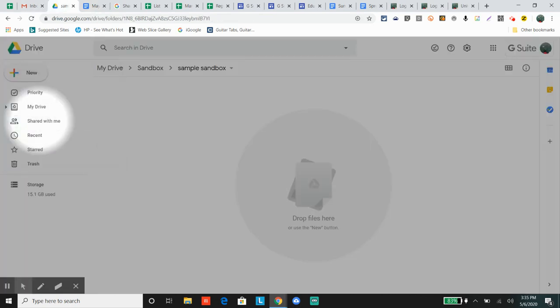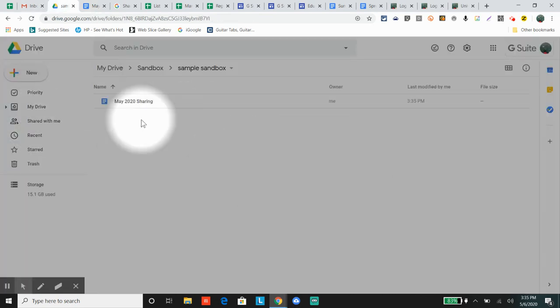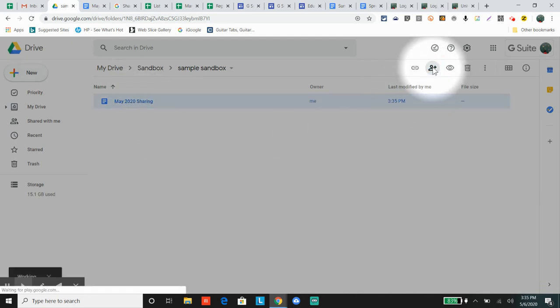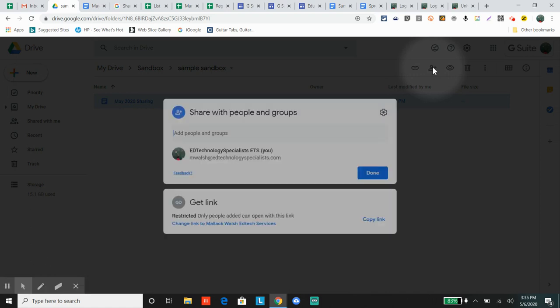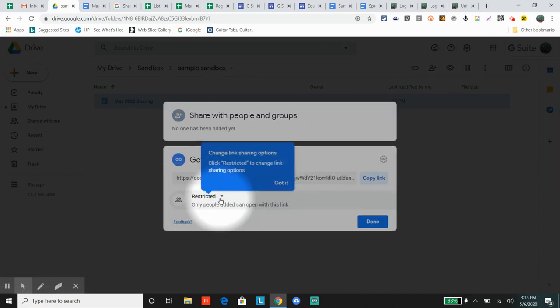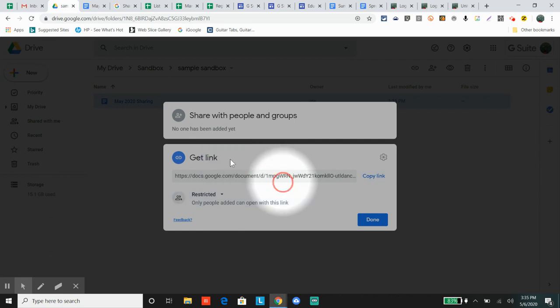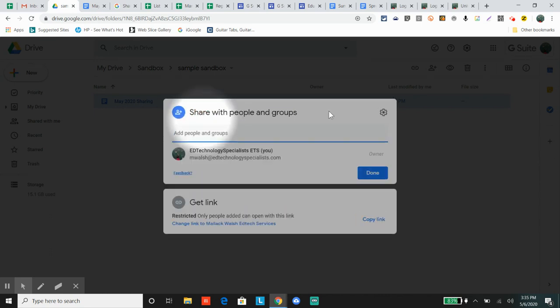When you're in Google Docs, you click the file and click the share button up here. When you click that share button, these two windows pop up. This is what's new - it looks a little different. There's a Get Link window and a Share with People and Groups window.